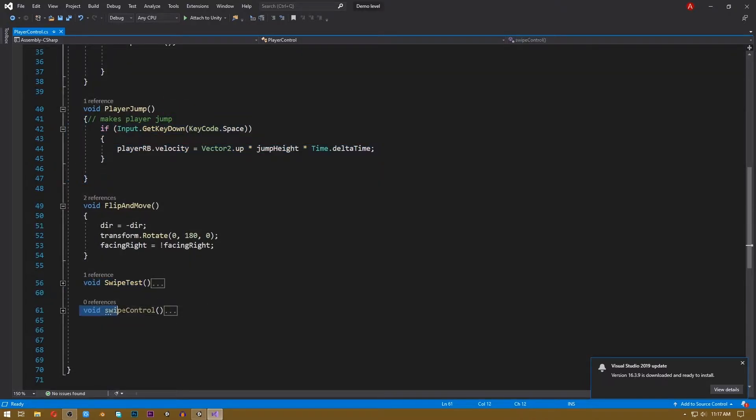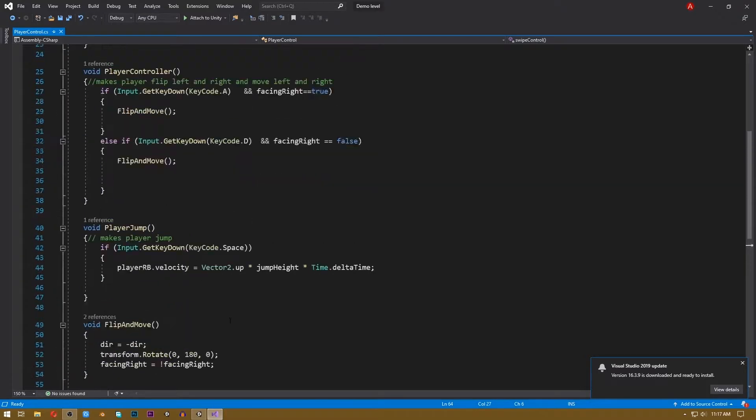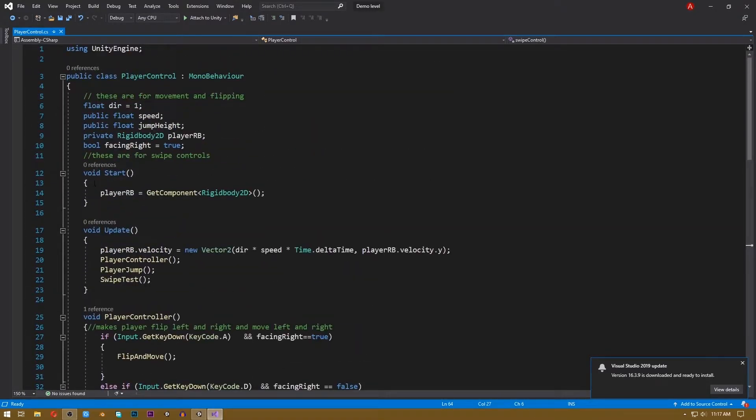Now here are two other functions: swipe test and swipe control. The swipe test function will test if our swipe is an actual swipe or not. If our swipe is a legit swipe, then this code will be executed and we can control our player. First of all, let's see what is a swipe. A swipe is a fast and fairly long movement of your finger from one position of your screen to another. If it is not fast enough or it is kind of short, then it's not a swipe.